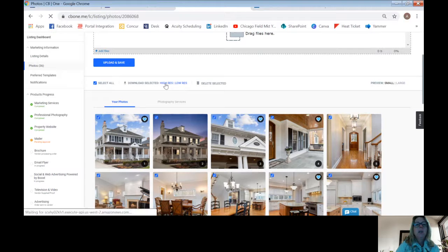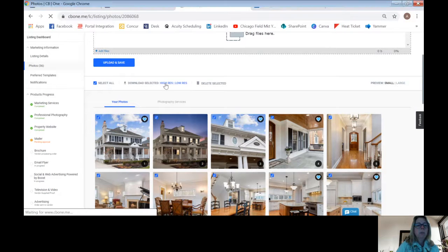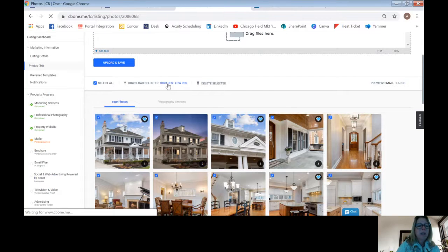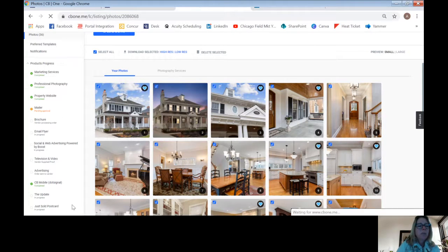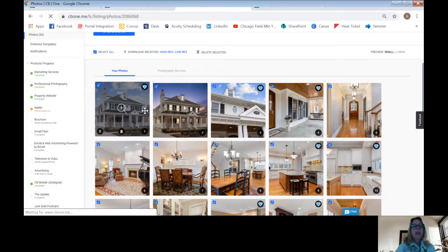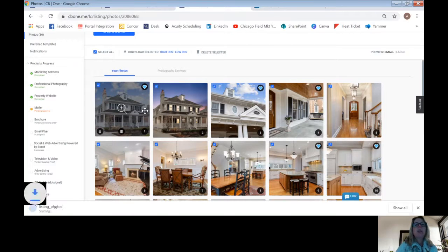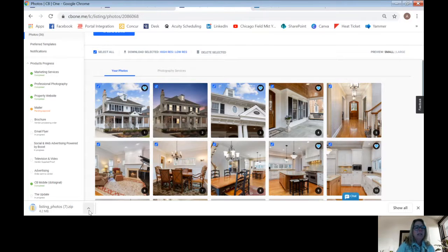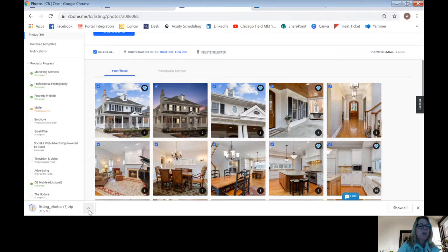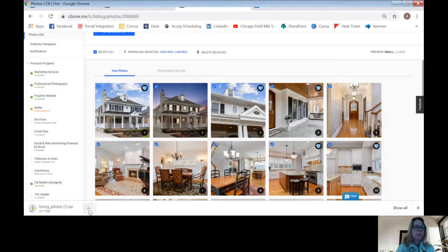Hit Download High-Res. So I hit the blue button or the blue high-res. And it says it's waiting for CB1 at the bottom, so I'm waiting for it to happen. It's downloading into a file called listing underscore photos seven.